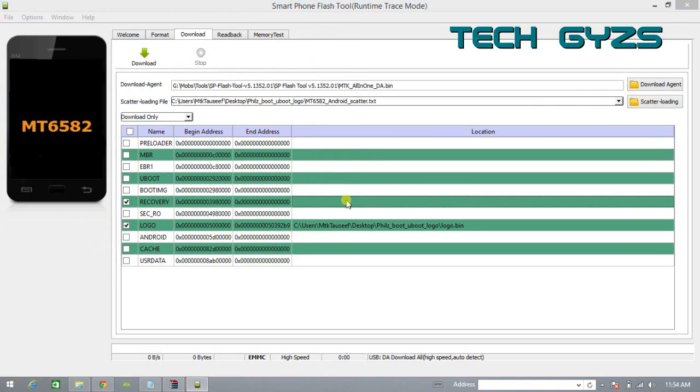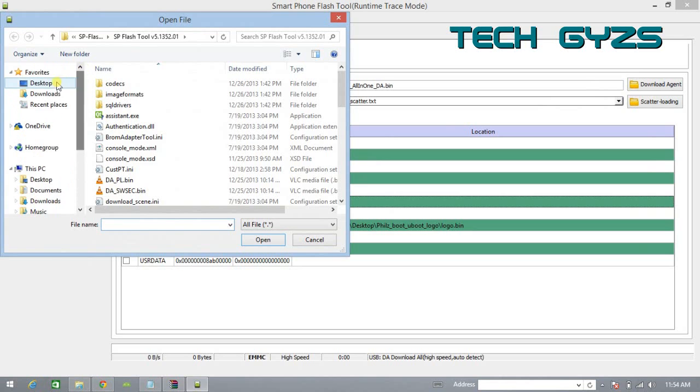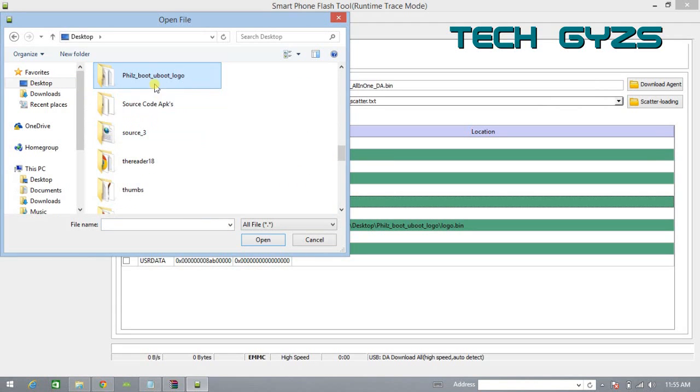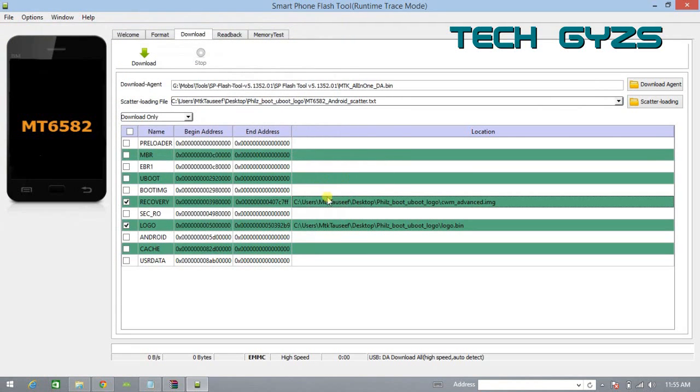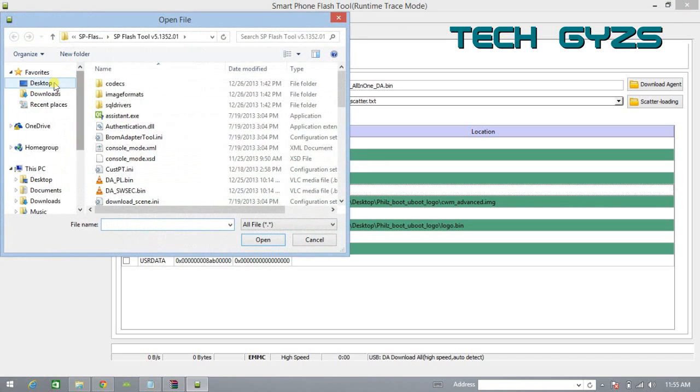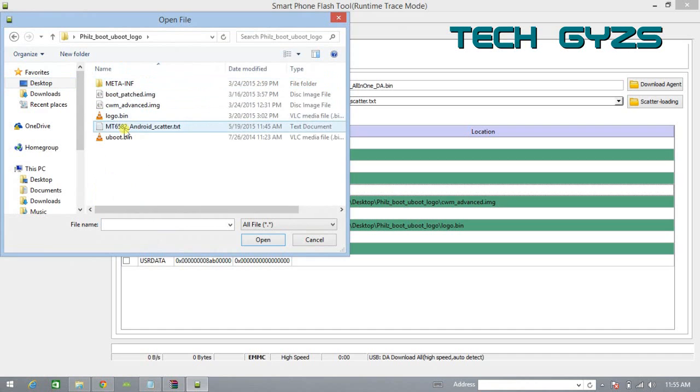Click on the scatter loading and load the MT6582 Android scatter file .txt. Click on the recovery, click on links to inside, and open the folder where you have downloaded the CWM recovery. Now click on the boot .img file.